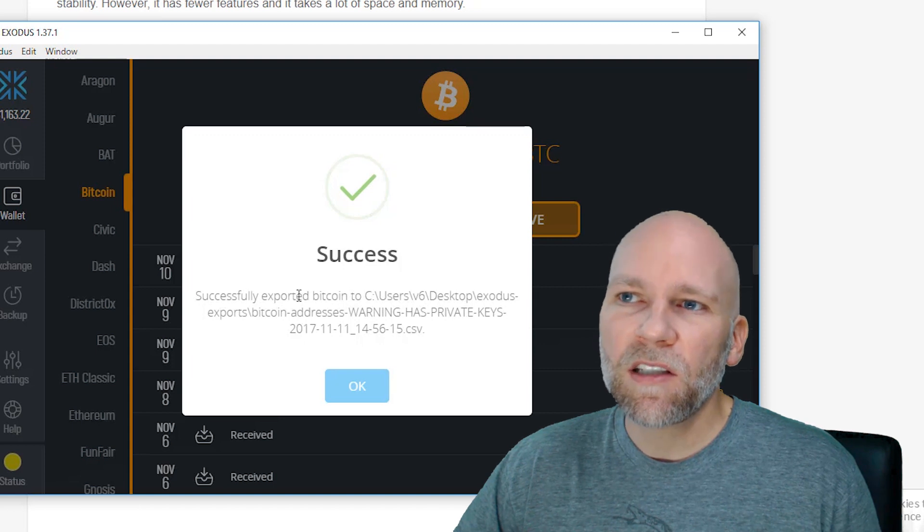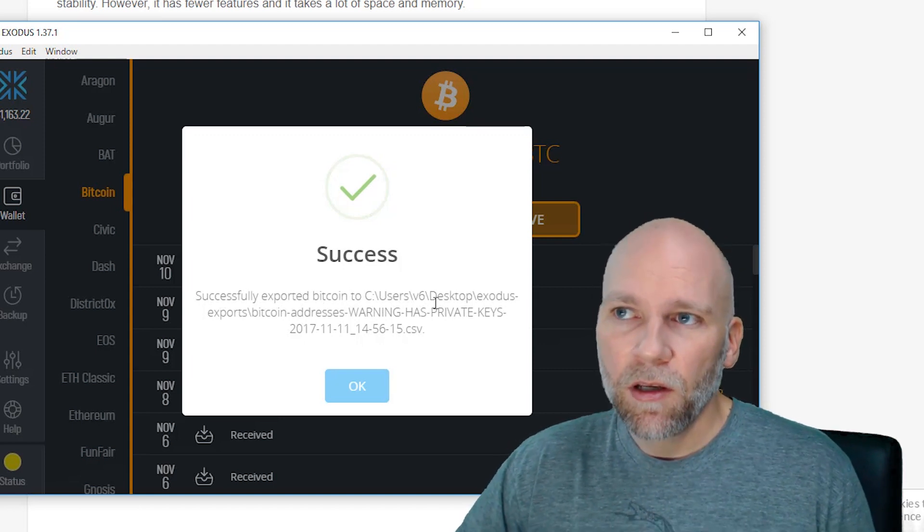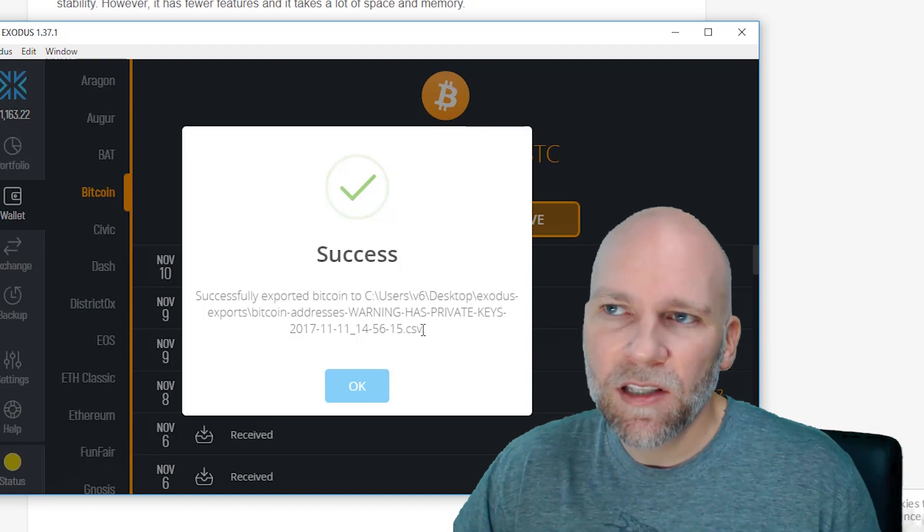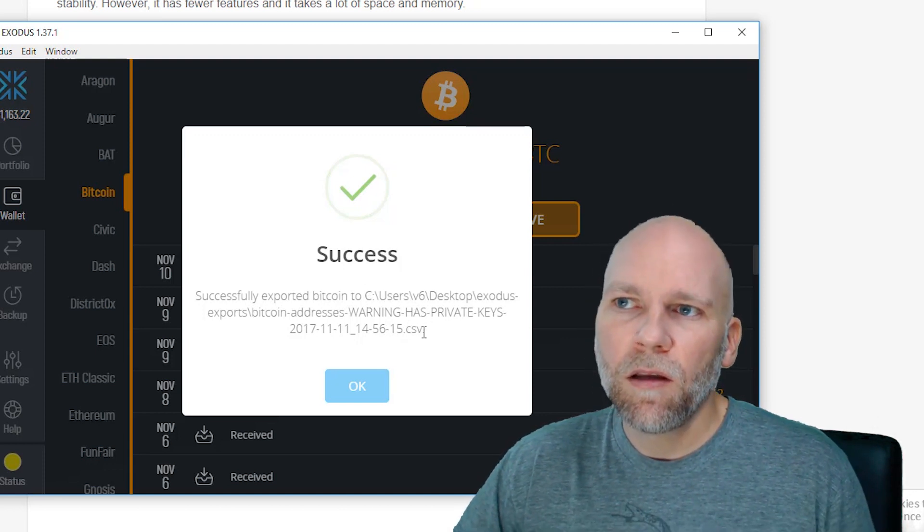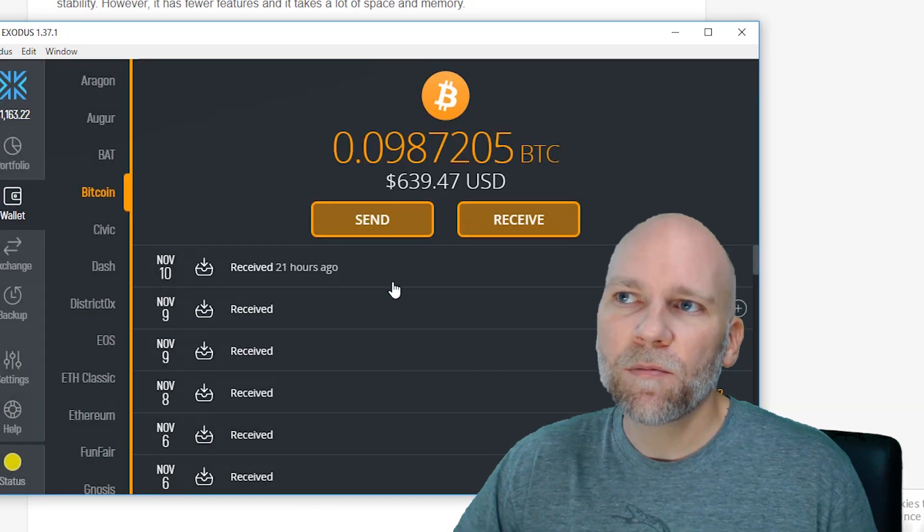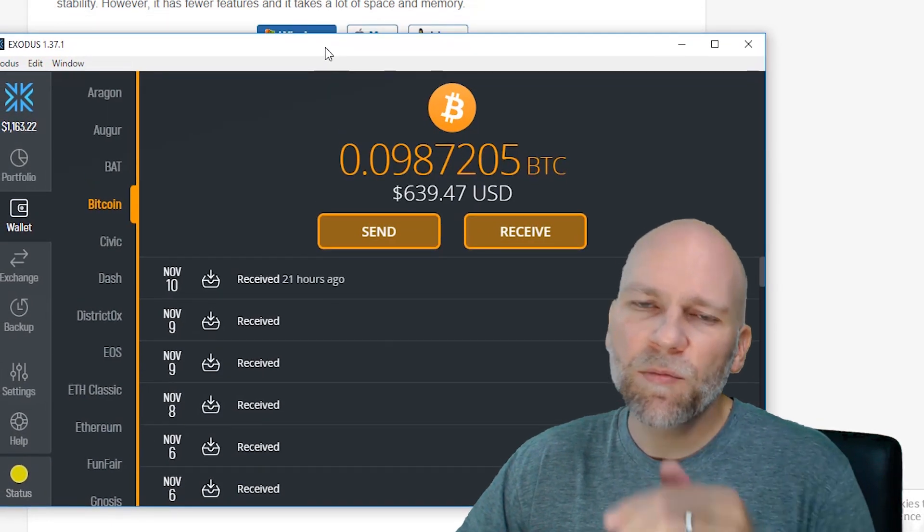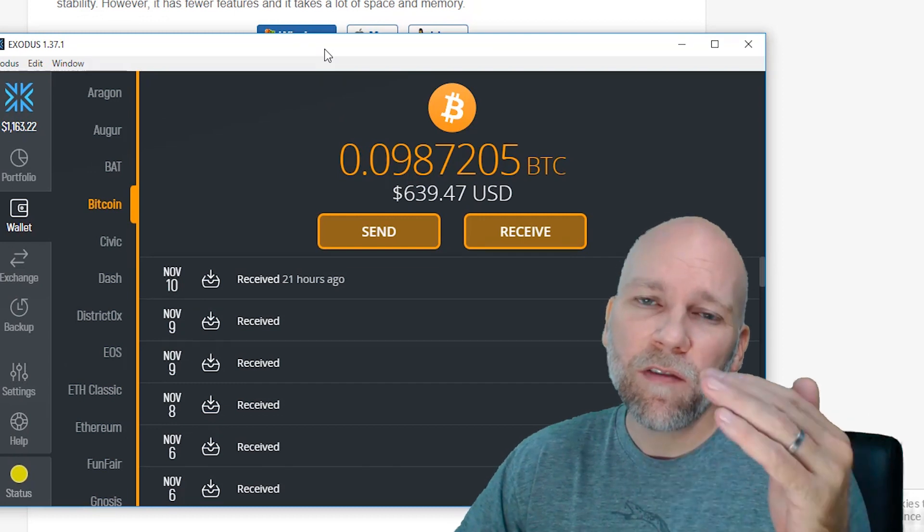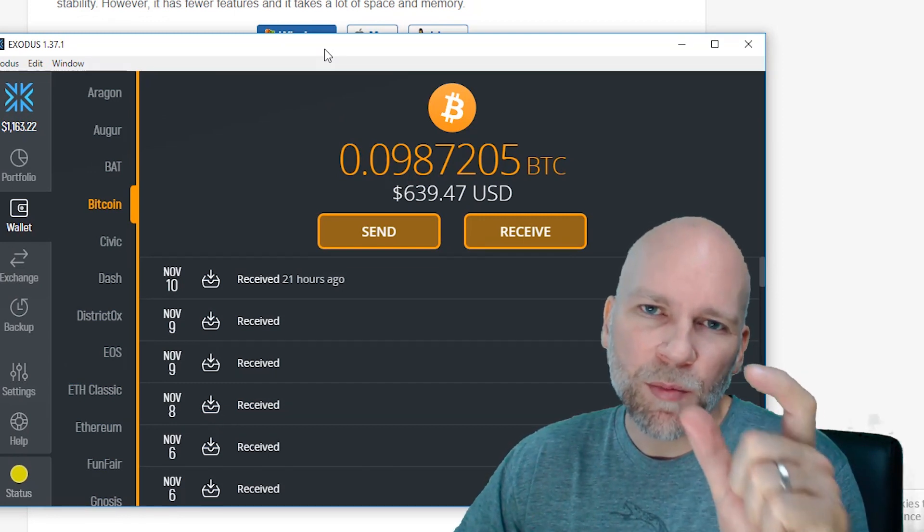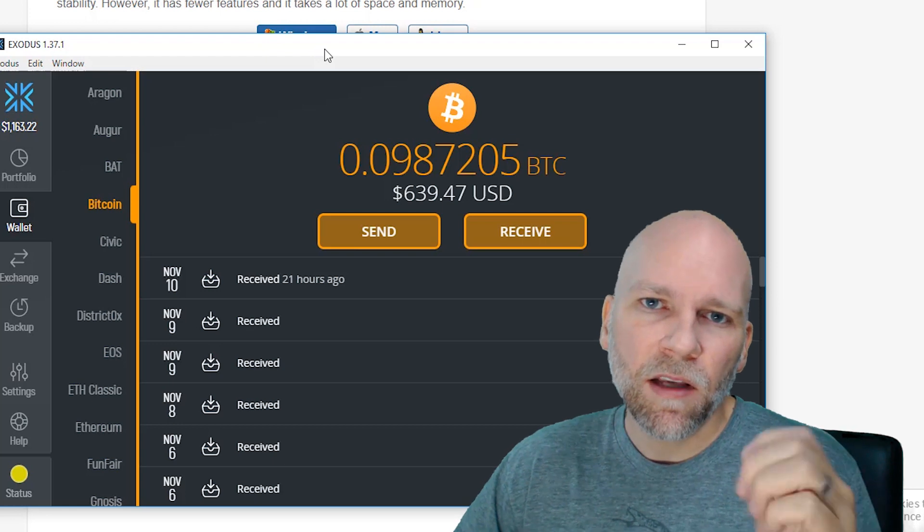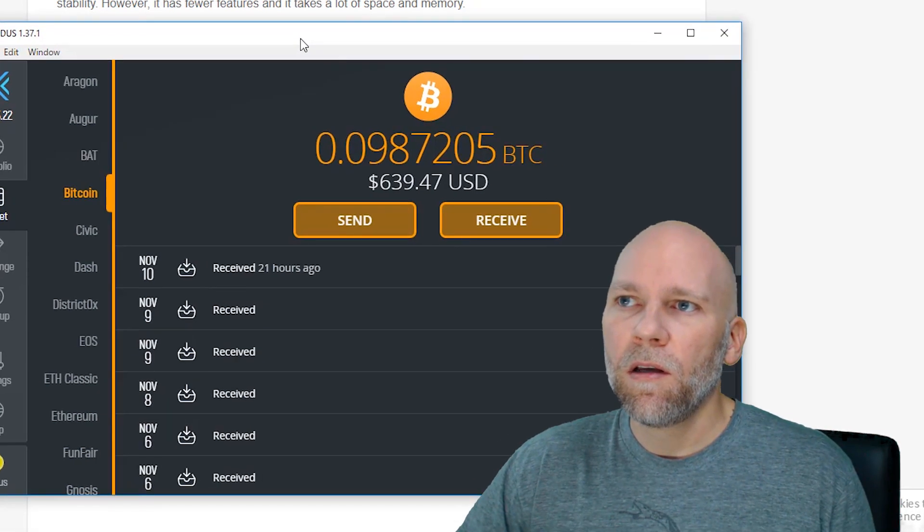It'll show you successfully exported and it shows you the location. So on your computer you need to go to this location. It's within a CSV file. So look at that file. That's going to have your private keys. This is probably a good idea to do anyways to back up, and then you can save those files on a USB drive and then stick it in a safe somewhere. And that's just an extra backup you can have for your wallet.